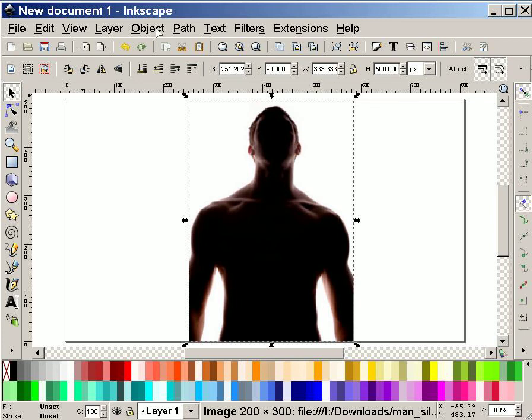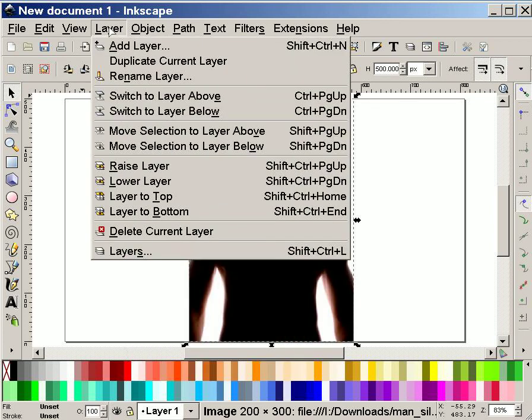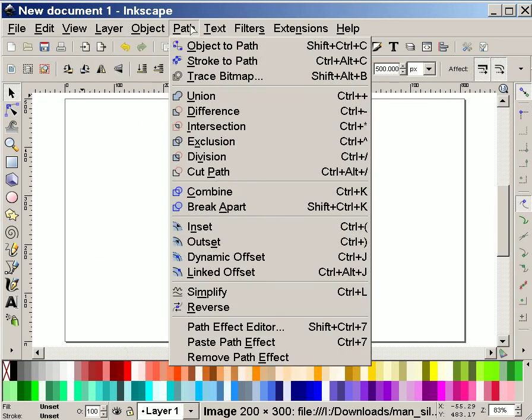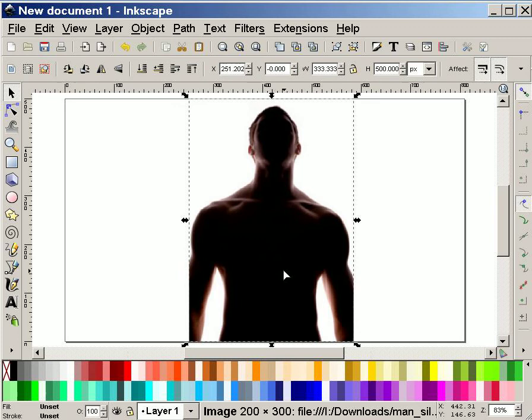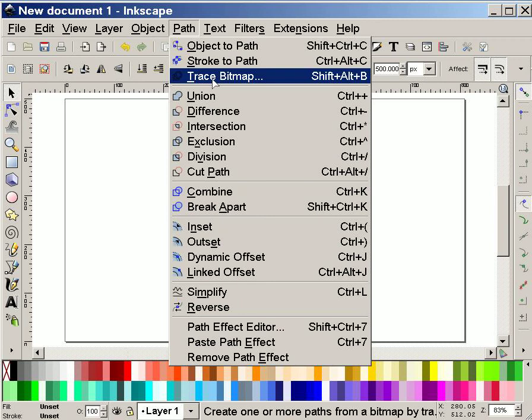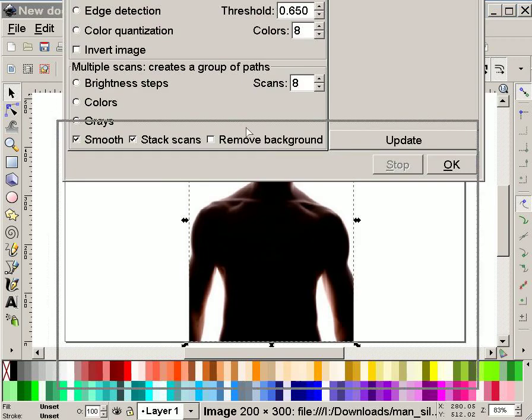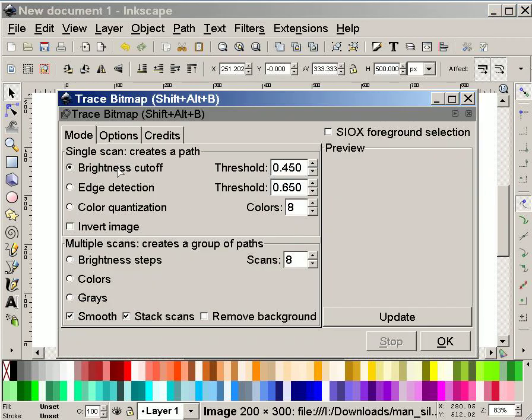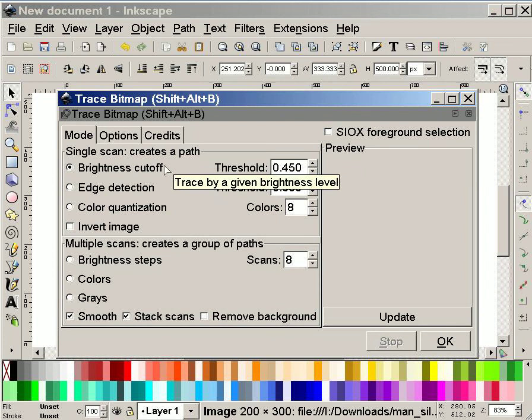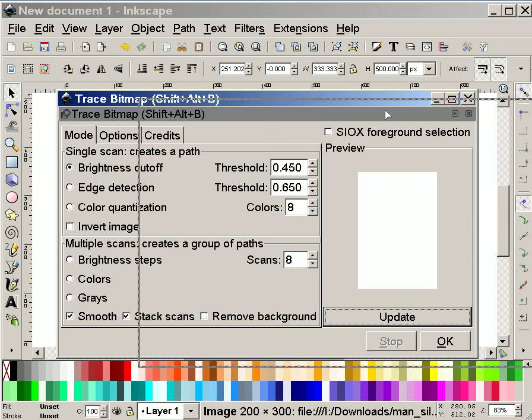So I'm going to go into path now because I want to take the silhouette and make it into a path. This is a photo right now, but I want to make it into a vector based path. So I go into path and choose trace bitmap. And here I'm going to use brightness cutoff. And when I update, usually it would show a preview here. But for some reason on this particular machine running XP, it never gives me the preview. So I just sort of have to guess.